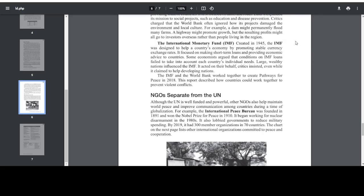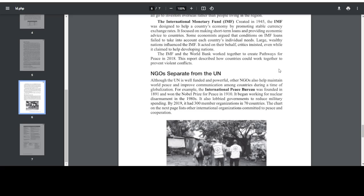Created in 1945, the IMF was designed to help a country's economy by promoting stable currency exchange rates. It focused on making short-term loans and providing economic advice to countries. Some economists argued that conditions on IMF loans failed to take into account each country's individual needs. Large, wealthy nations influenced the IMF and it acted on their behalf, critics insisted, even while it claimed to help developing nations. The IMF and the World Bank worked together to create pathways for peace in 2018, describing how countries could work together to prevent violent conflicts.